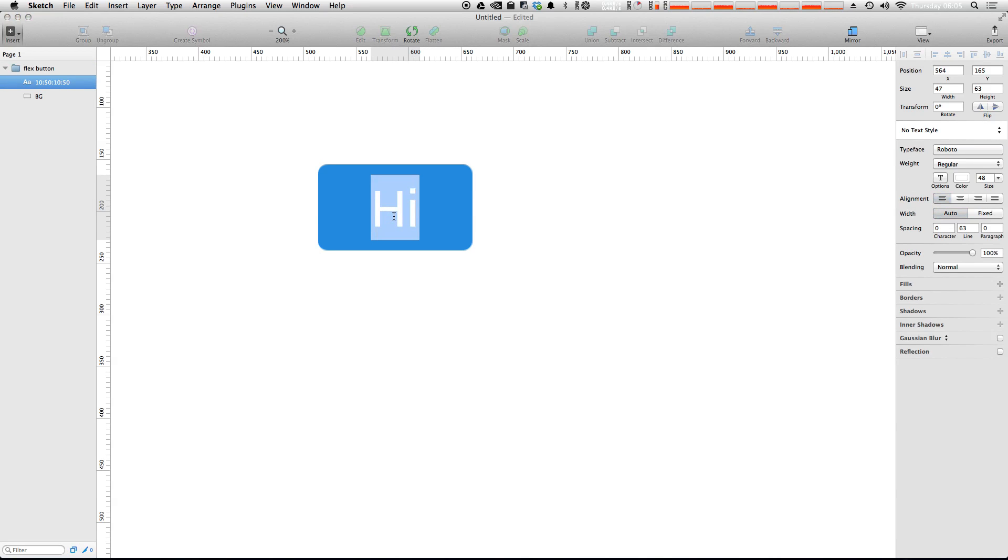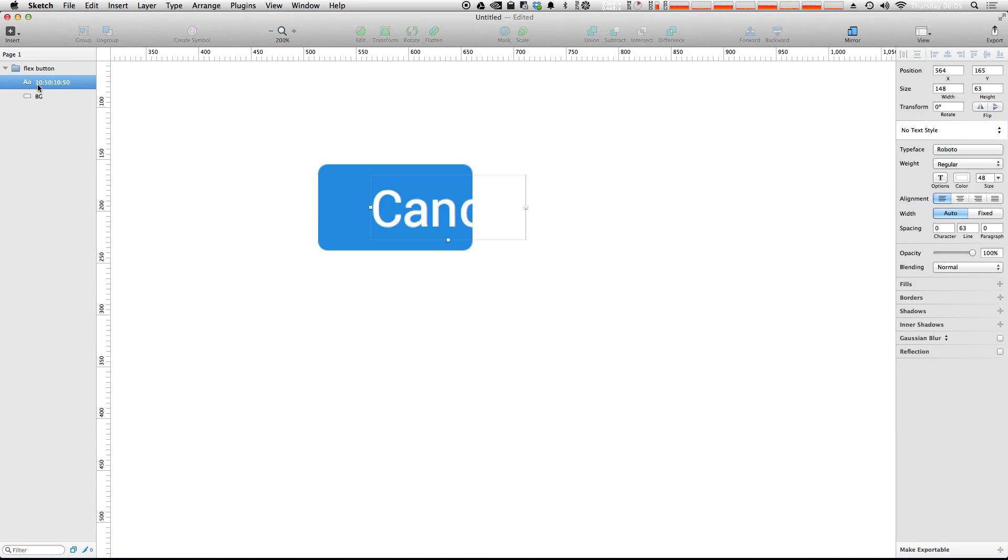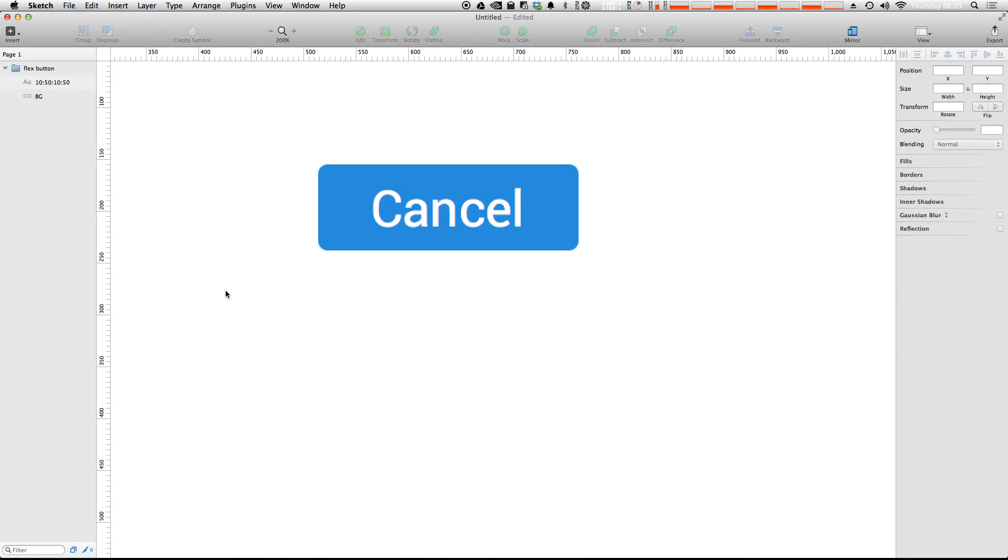Again, one more example to show you. After it's changed we could just say this is now saying cancel. Select your text, command J. Perfect.